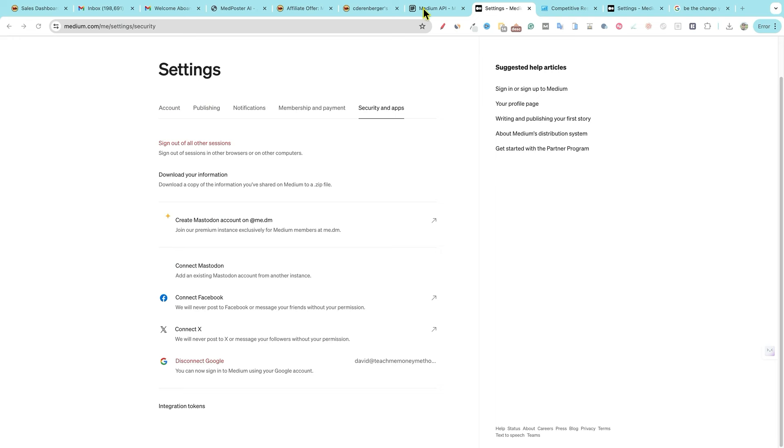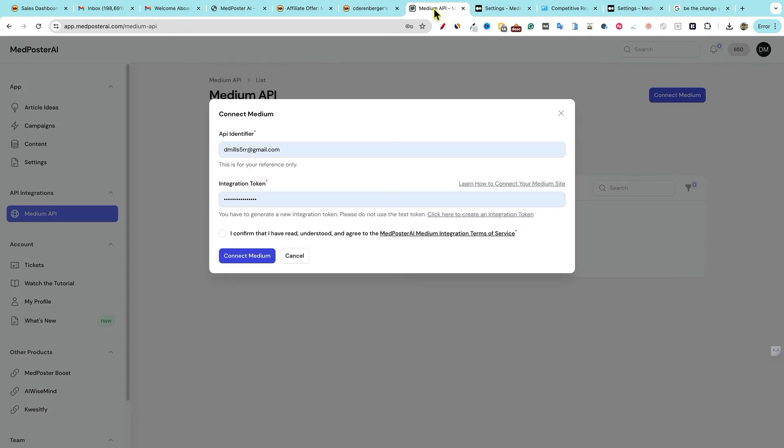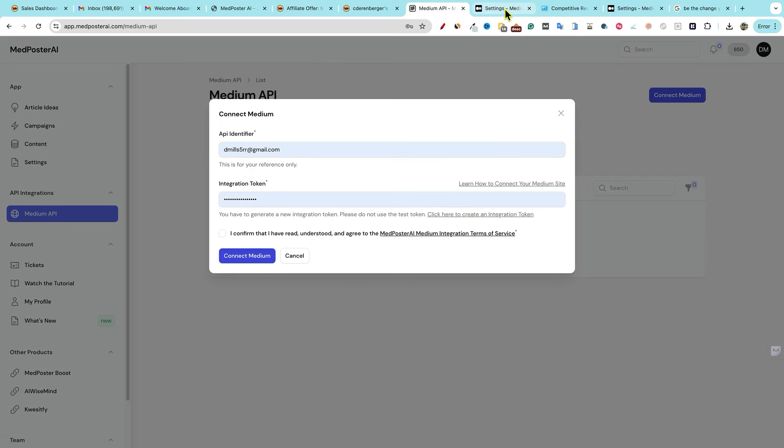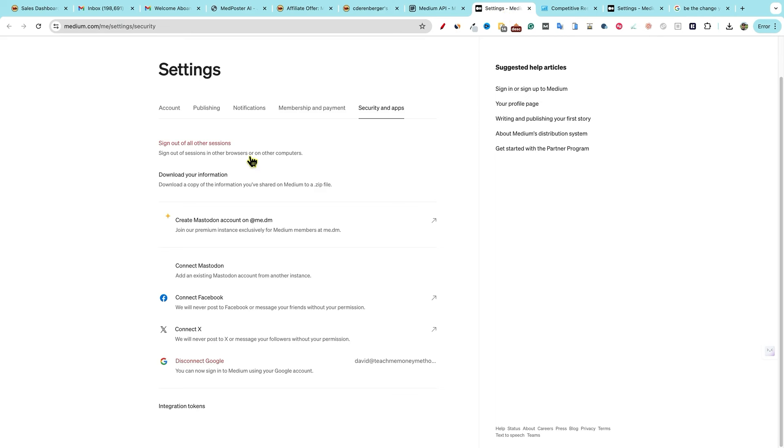So what you're going to see over here is obviously this is blank down right here. And then also, this integration token is just a test token. So all you have to do is just click on this link right over here. Click here to create your integration token. I started a brand new medium account right here. I'm not really showing anything that I need to hide. And then you're going to go over here to integration tokens and click on this. And that's where I'm going to go and create this and I'll be right back.